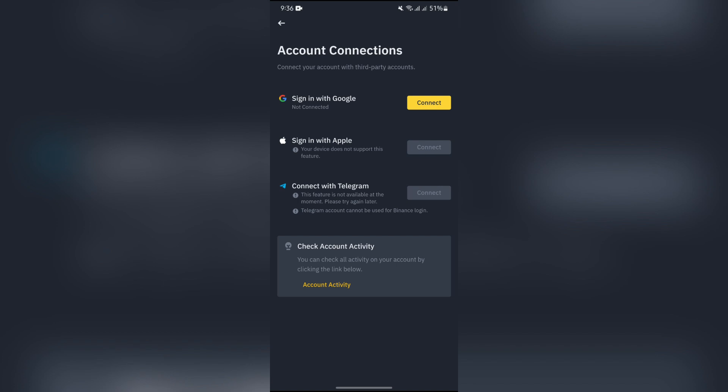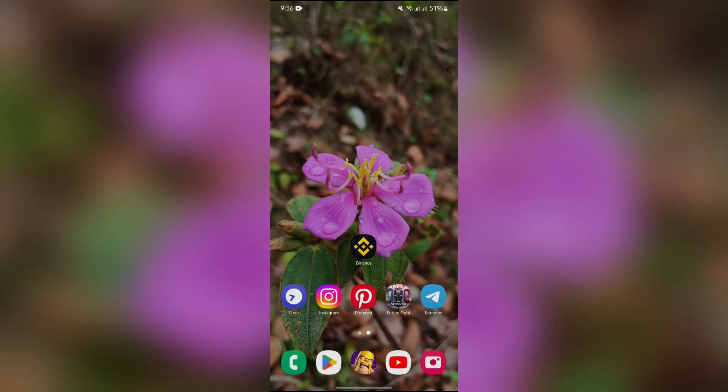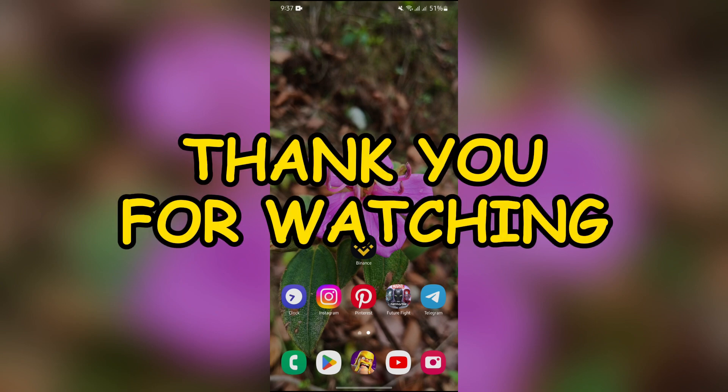I hope this video was informative for you. If yes, don't forget to like the video and subscribe to the channel to never miss another update. Thank you for watching the video.